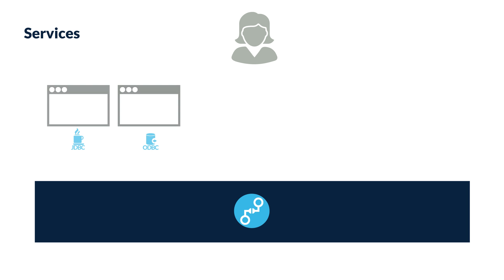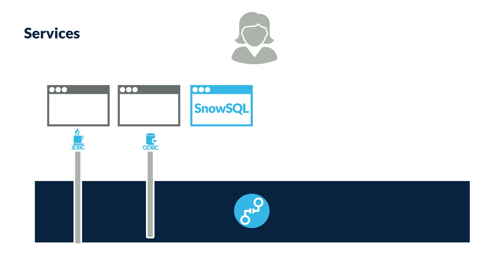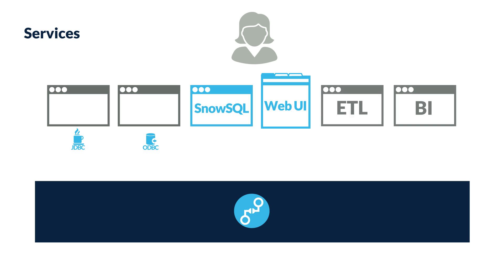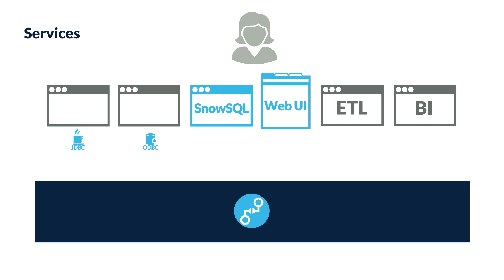You can connect securely to Snowflake through any of the provided clients, such as the JDBC or ODBC driver. Snowflake also provides a command line client and web interface. A growing ecosystem of external tools include native connectivity with Snowflake. Virtually all operations in Snowflake can be performed through these clients.